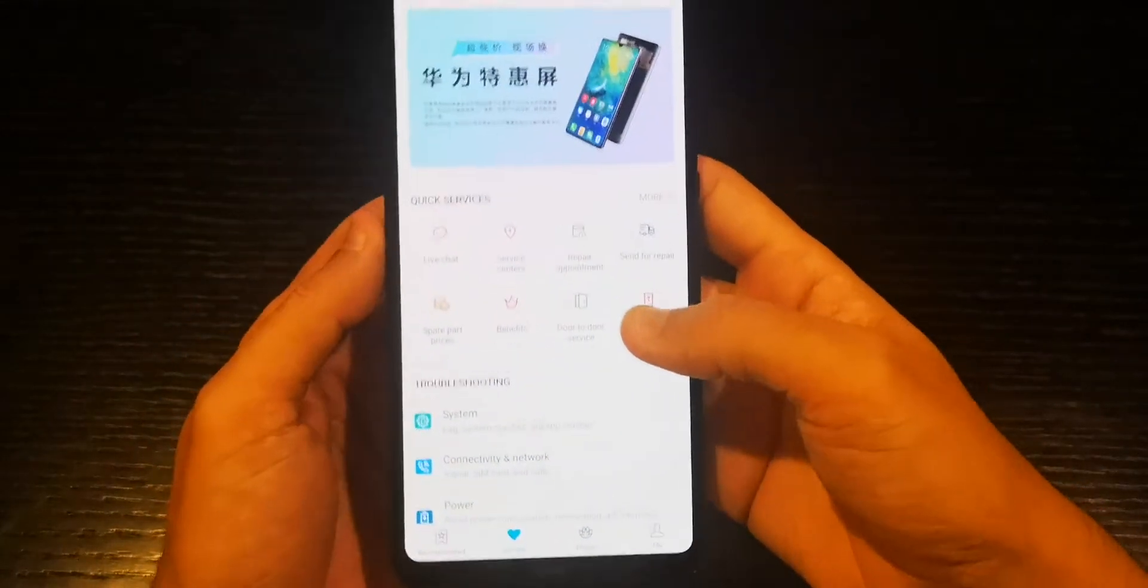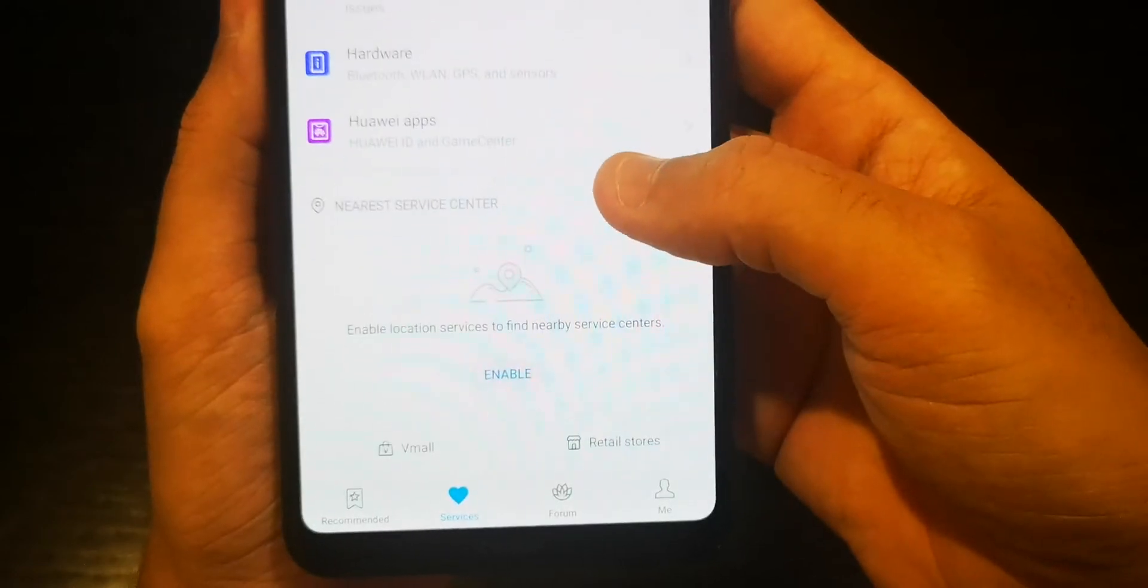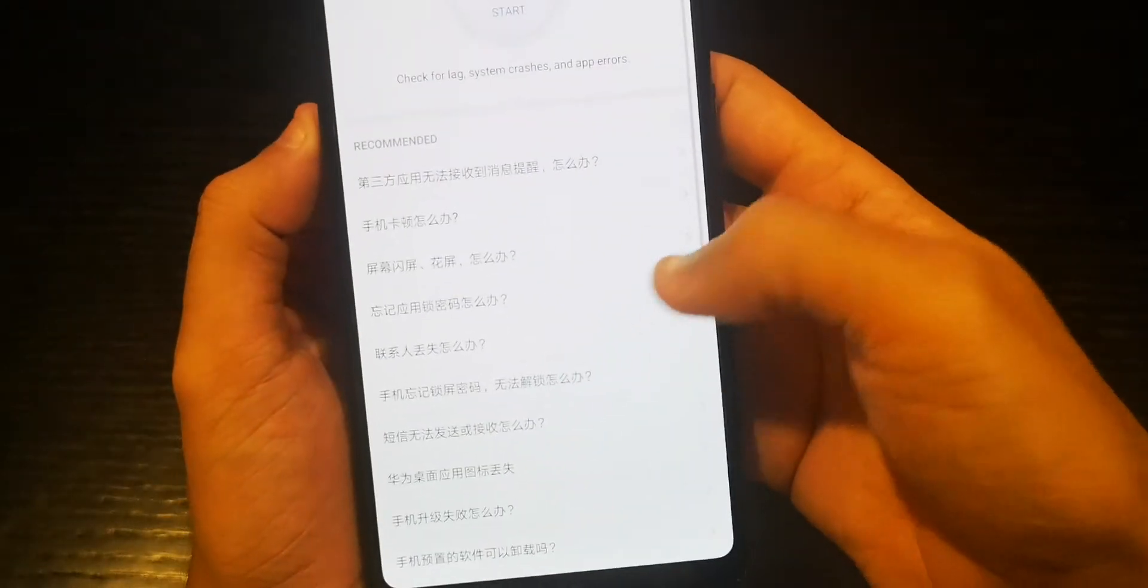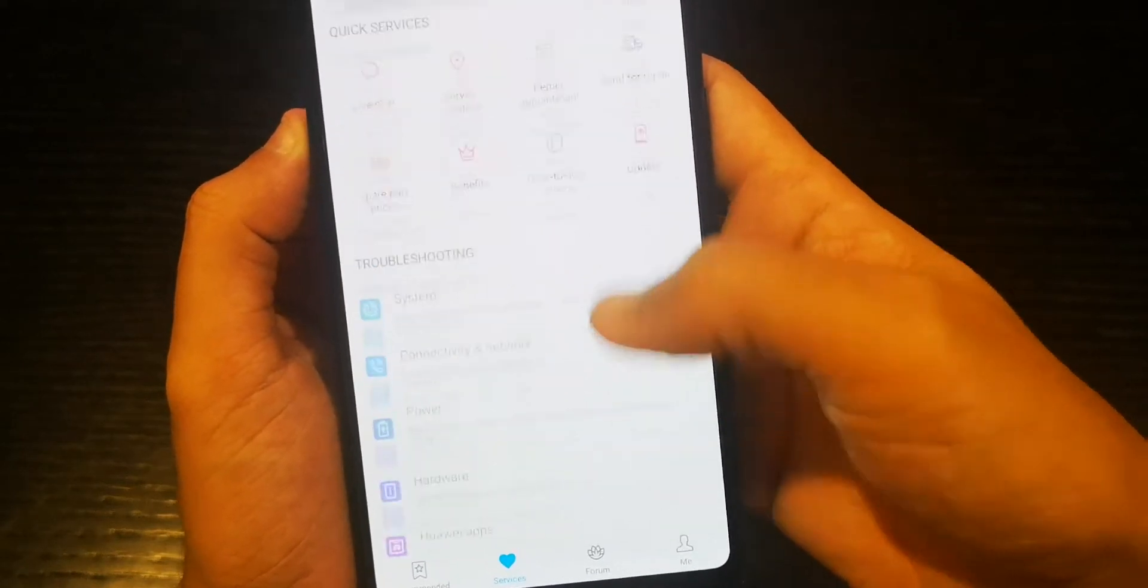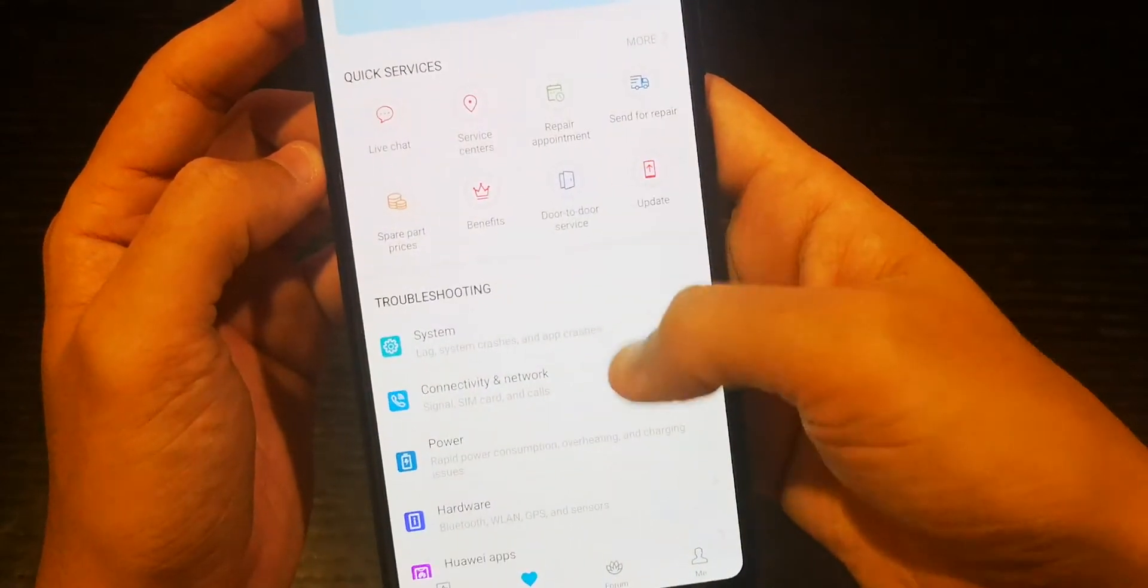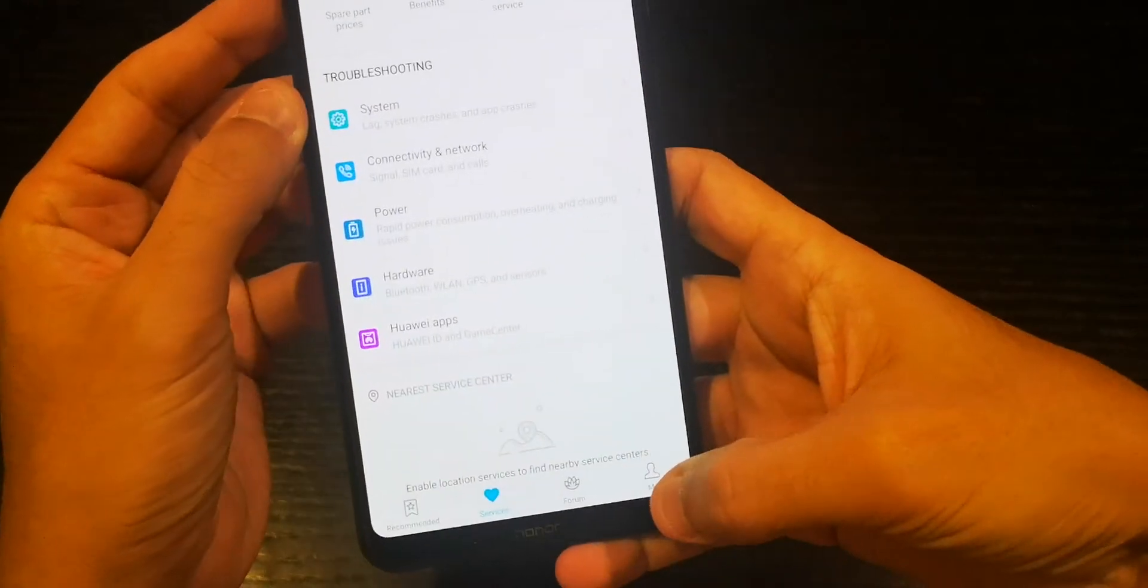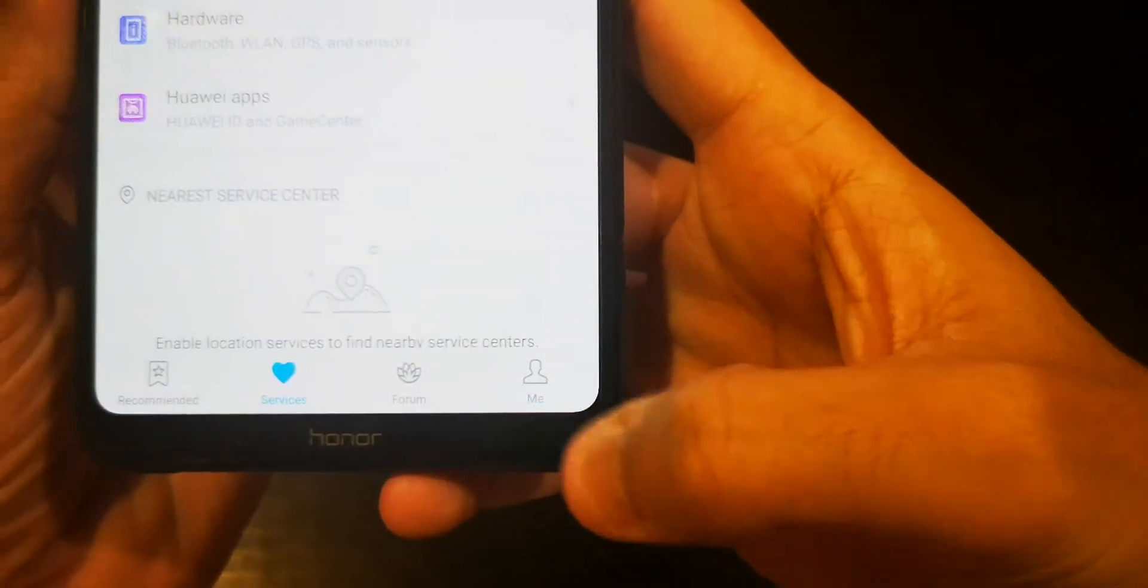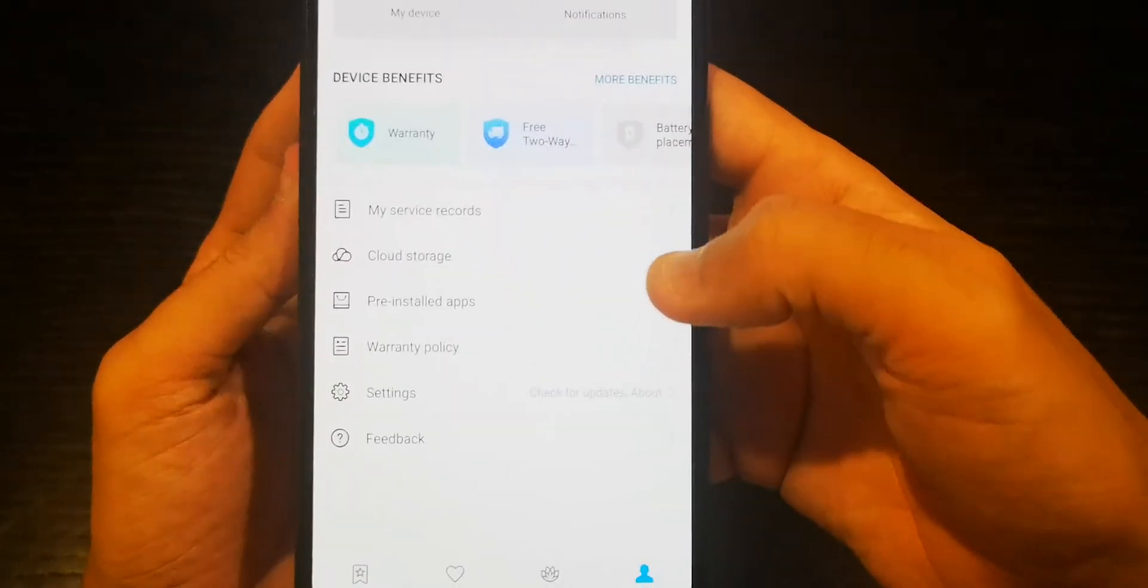...and go to the... let me show you where... give me a second. Yeah, so once you log in, just go to this section 'Me'. This is your user.